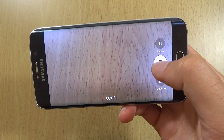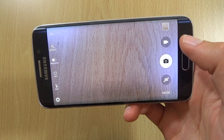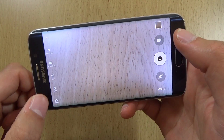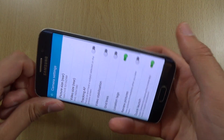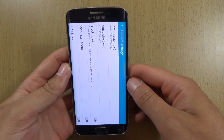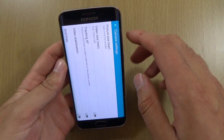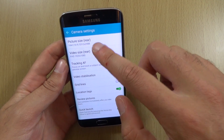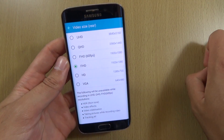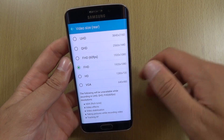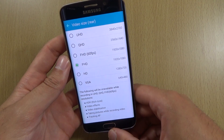Everything seems to be working here, which is good. If we look at the settings we still have access to Ultra HD, which is nice.